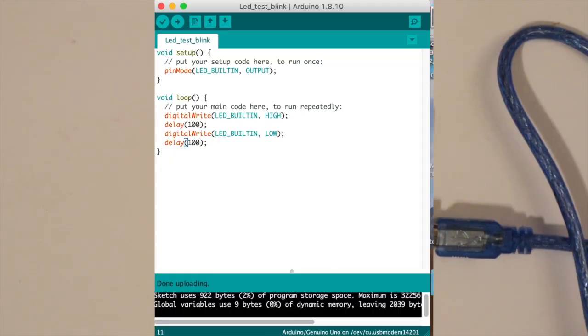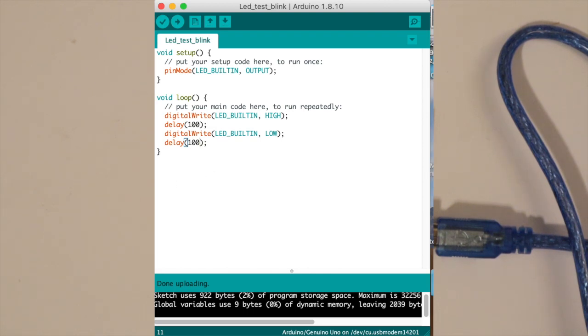So this is the code on how you turn on and off the LED and this gives you an idea of how the software or how the programs usually work in Arduino. You have a setup and then you have a loop.